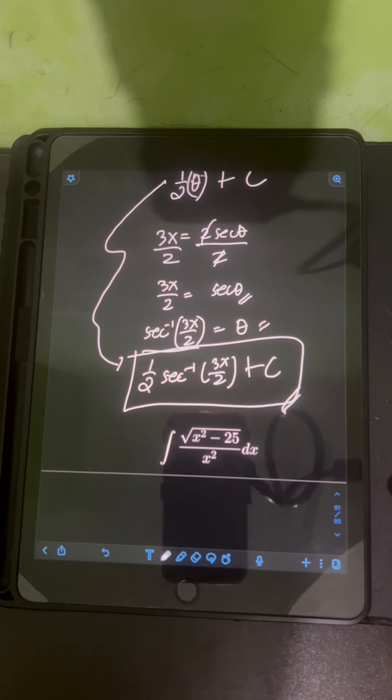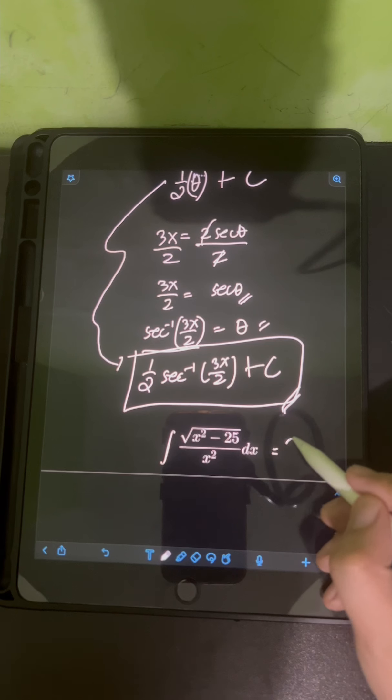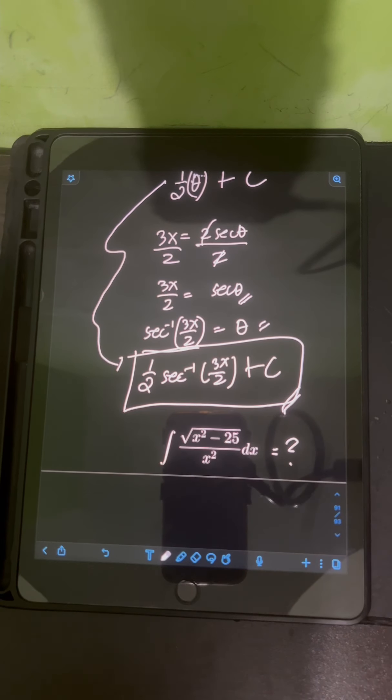Now it's your turn to try to evaluate this integral — comment your answers below.